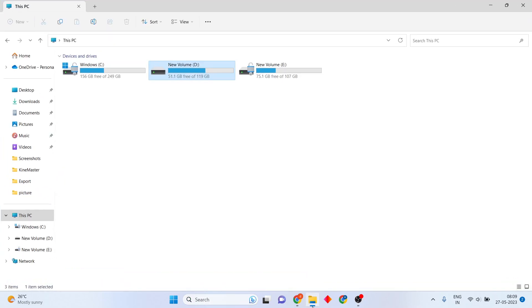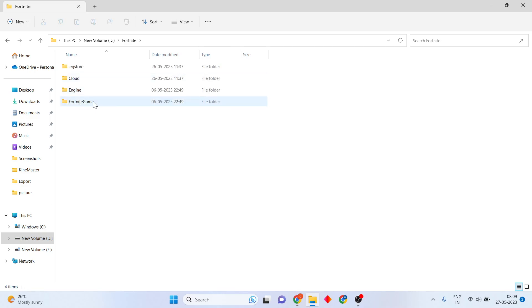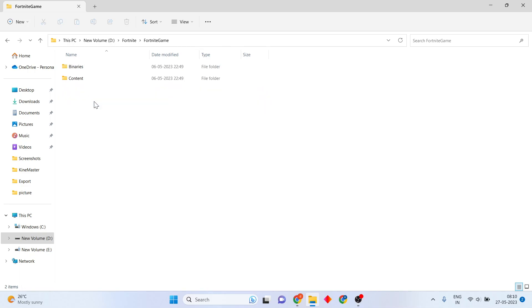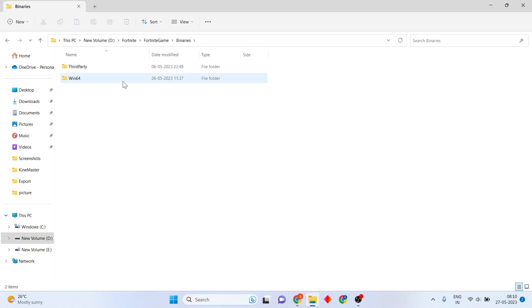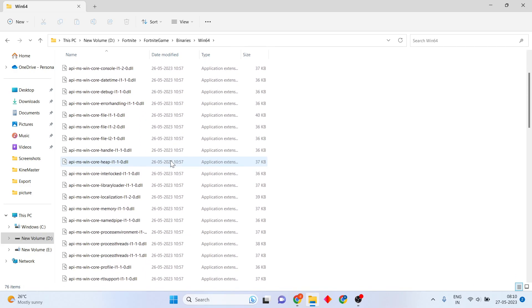Go to the file explorer, then click to the new launcher. You will see the Fortnite folder, then click to the next. Click to the Fortnite game, then click to the beginner folder, and click to the Windows 64 folder, then scroll down.